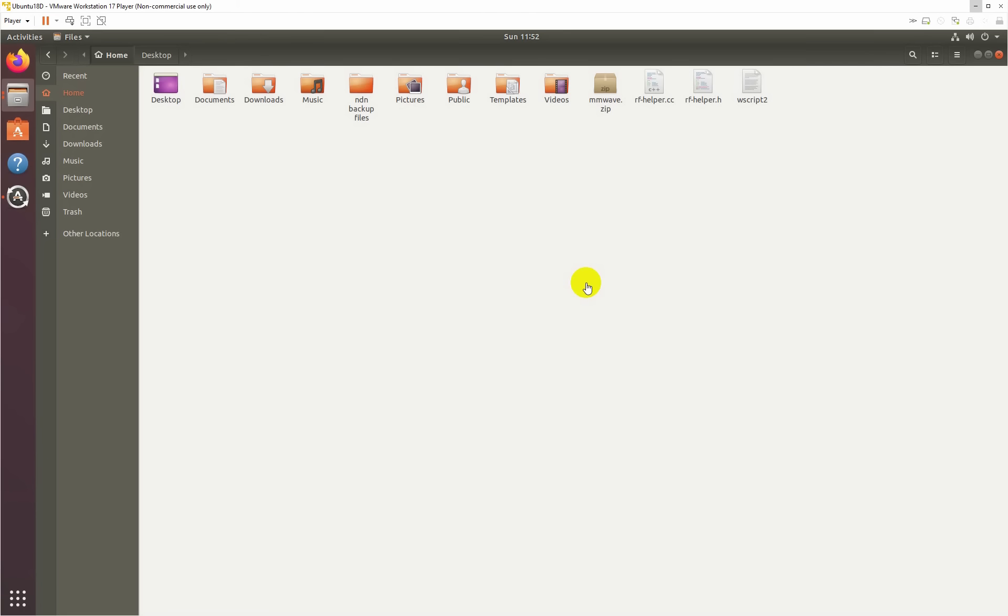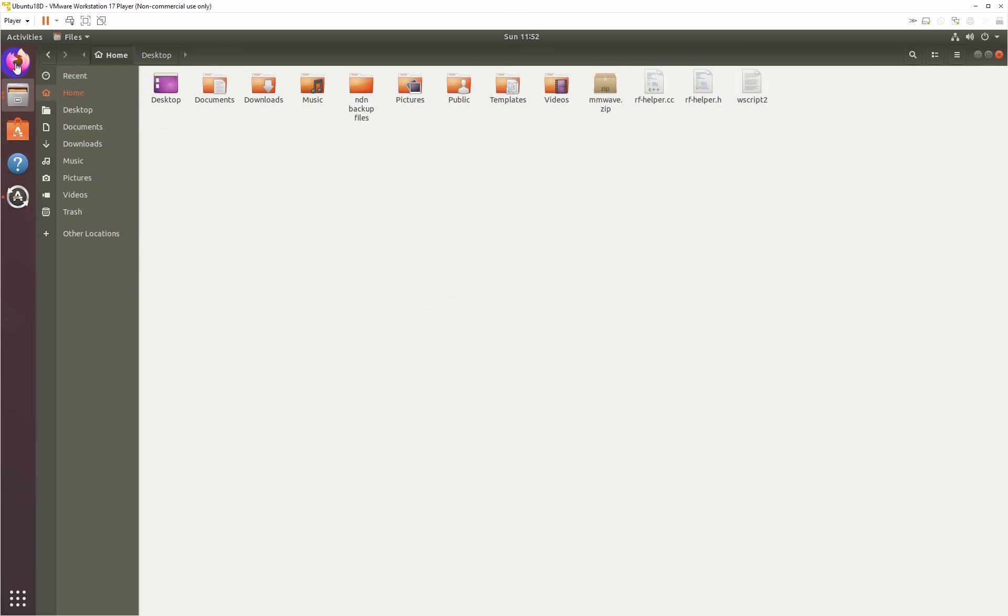Hello guys, welcome back to my channel. Today we will install the latest version of NS3 on Ubuntu. For this, we have to download the latest version from the nsnam site, so let's open it.